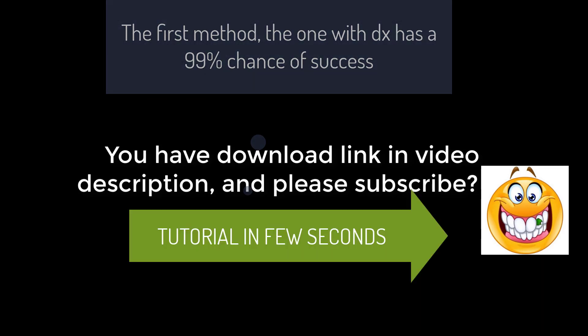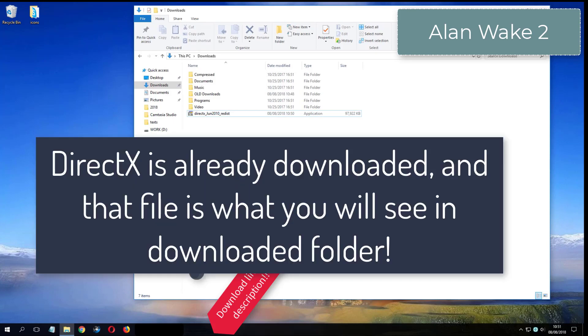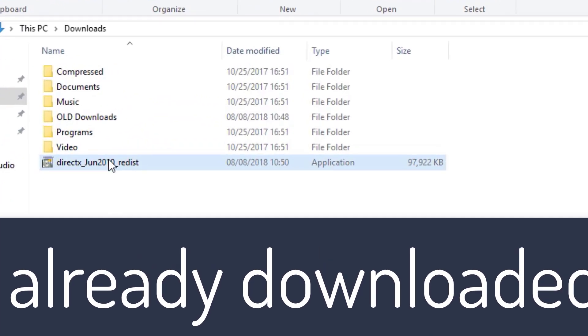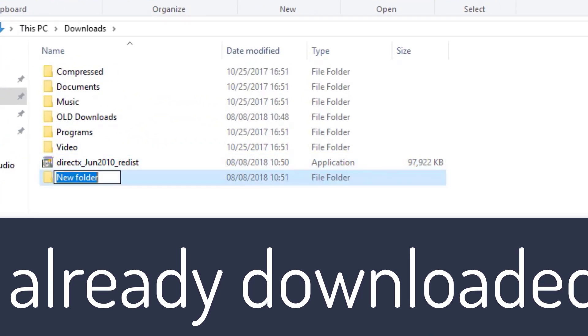Please subscribe. What you see now is my folder where I have already downloaded DirectX from the video description.